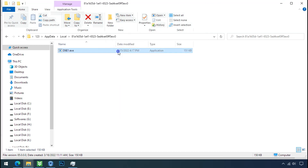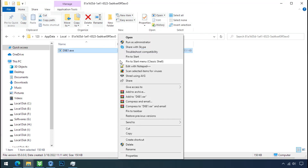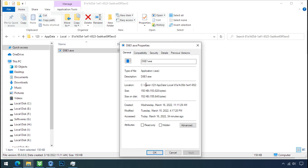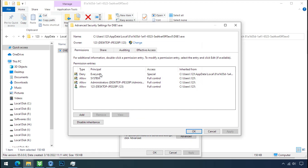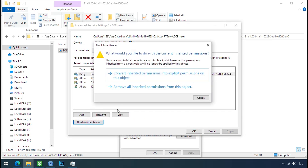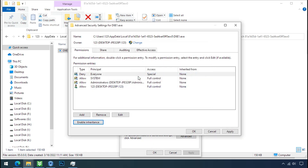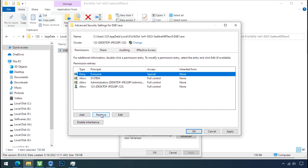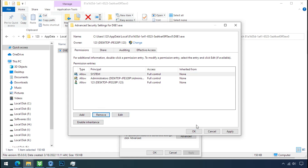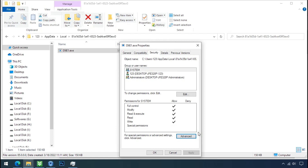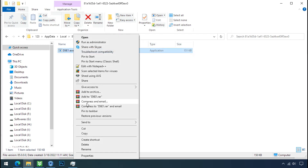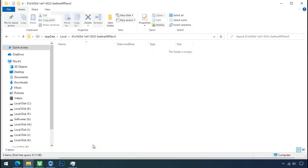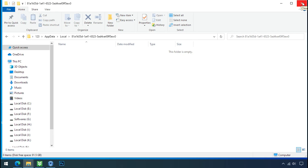You still cannot delete this file due to the access denied error. To get access to this file, right-click on the file, go to Properties, Security tab, click on Advanced, select Everyone, click on Disable Inheritance, then click on Convert Inherited Permissions. Select Everyone and remove it. Click Apply, OK, and OK. Now you can delete this ransomware file. Do the same for the other one. We have successfully removed the ransomware files from the PC.